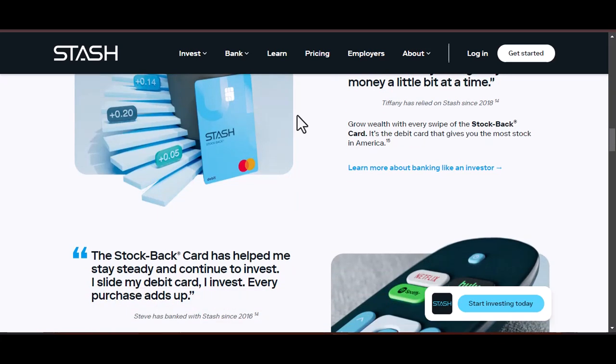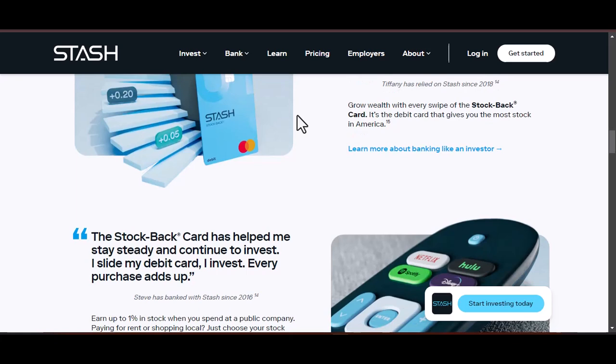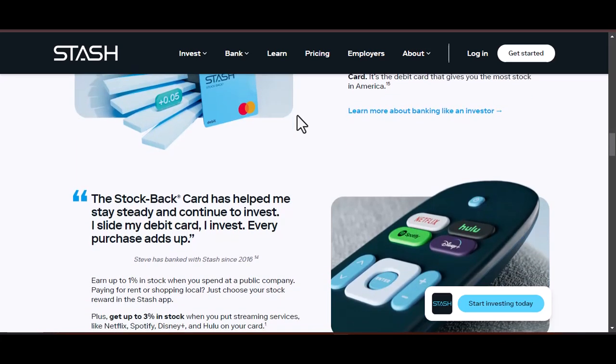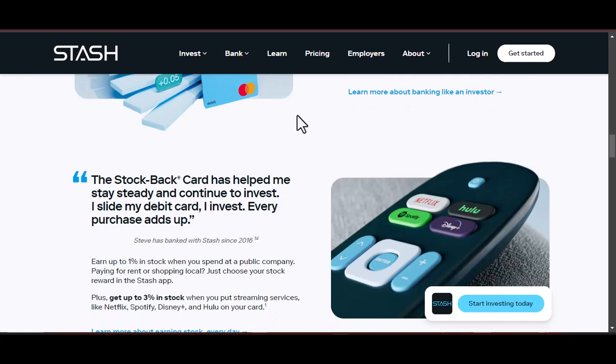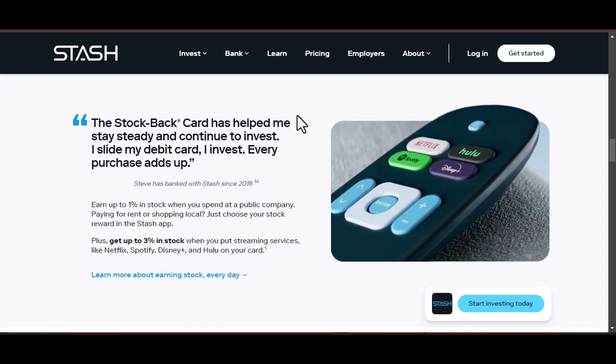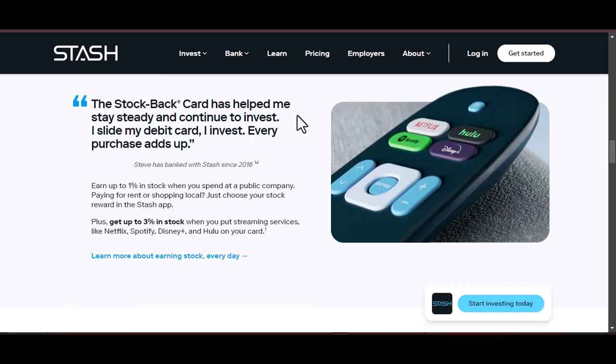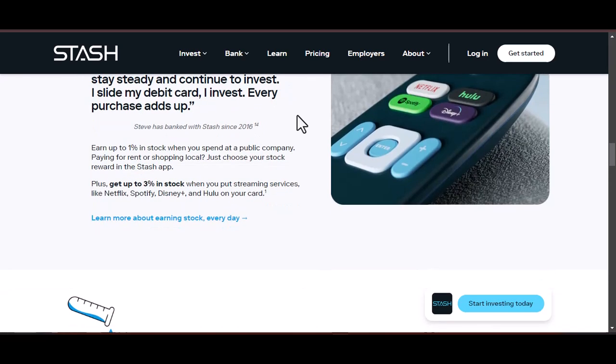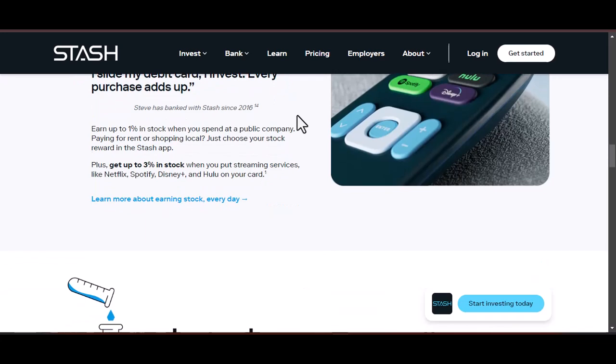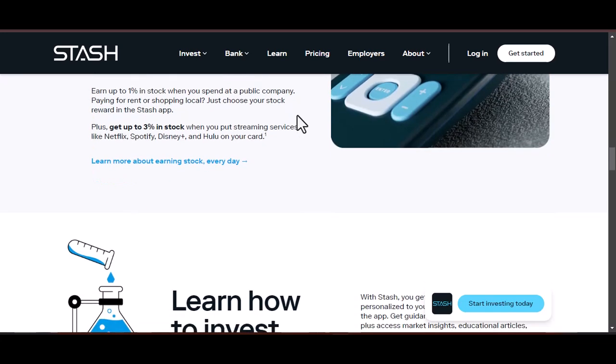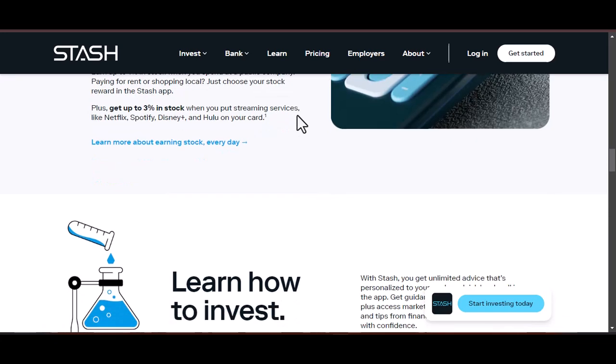Why embrace the power of automatic stashing? Here's why automatic stashing should be your new best financial friend. Effortless savings: it takes the willpower out of saving. No more manually transferring funds or struggling to stick to a budget. Set it and forget it. Consistency is key. Regular automated deposits build momentum and help you reach your goals faster. The power of compound interest can work wonders over time.